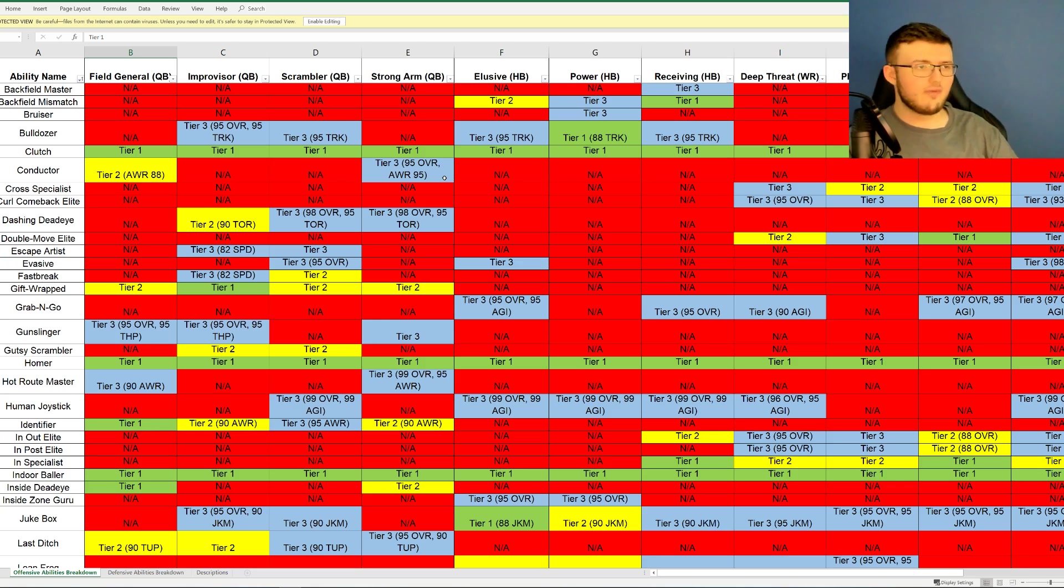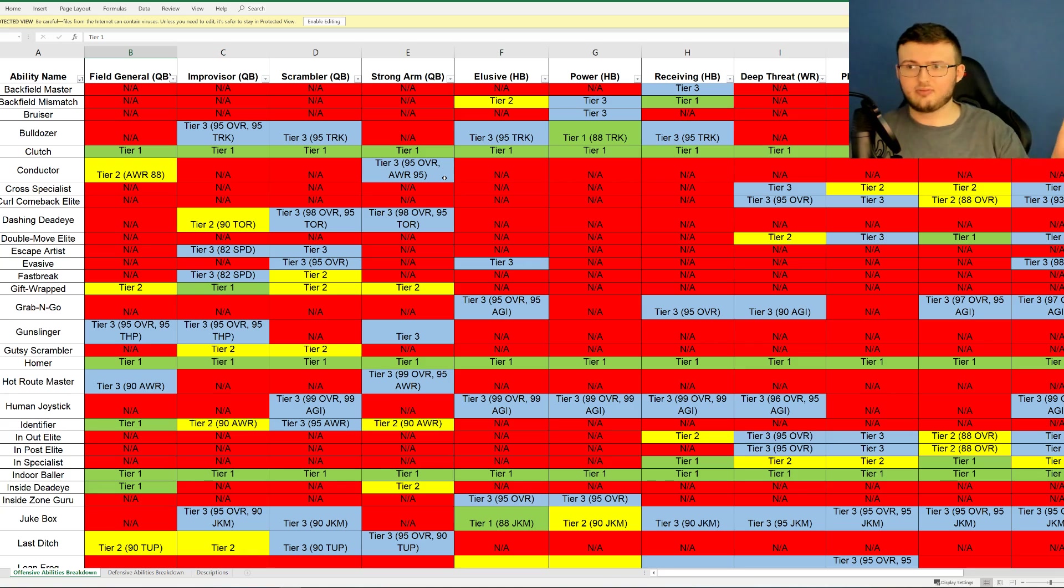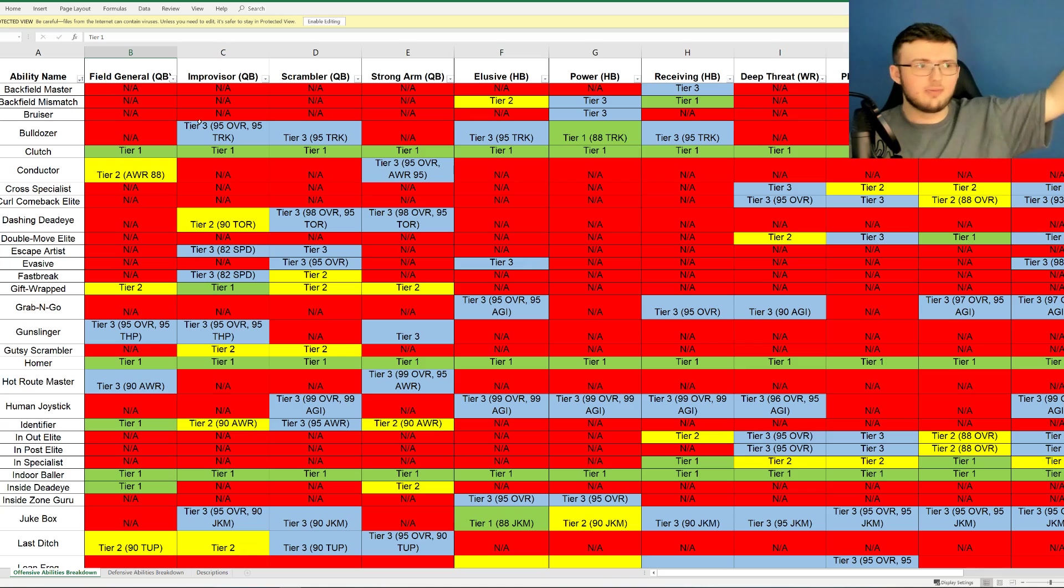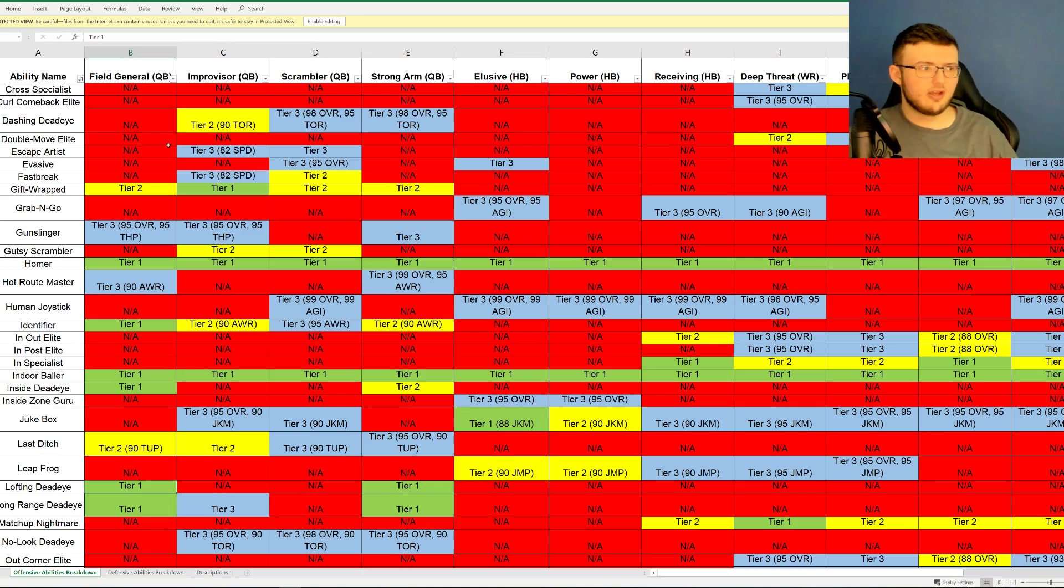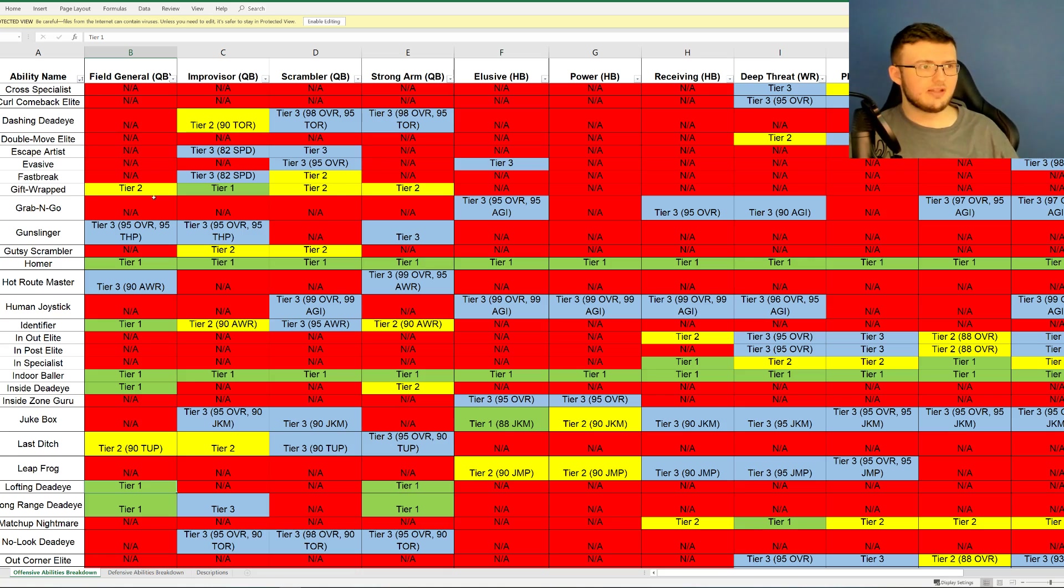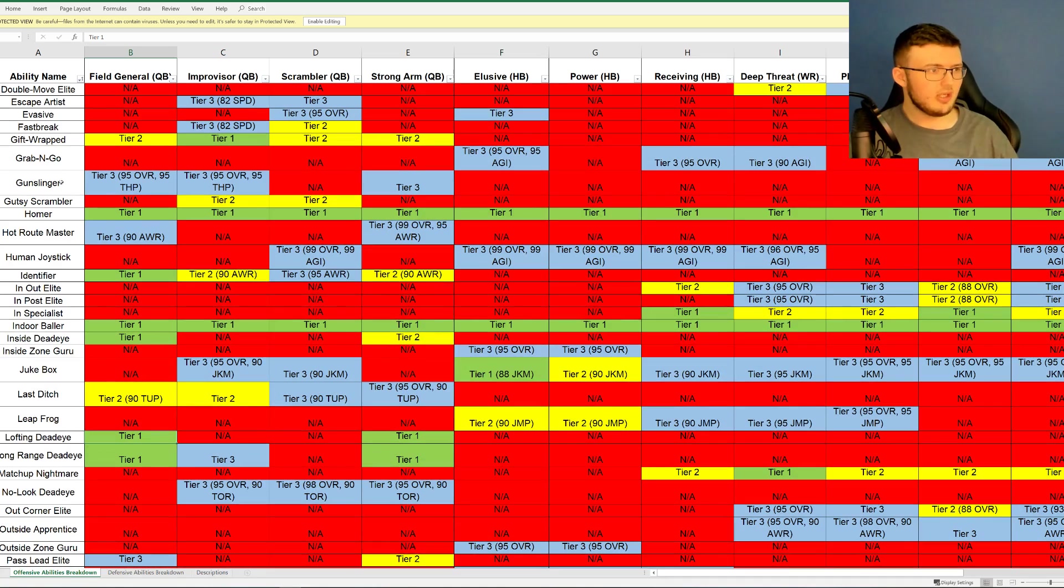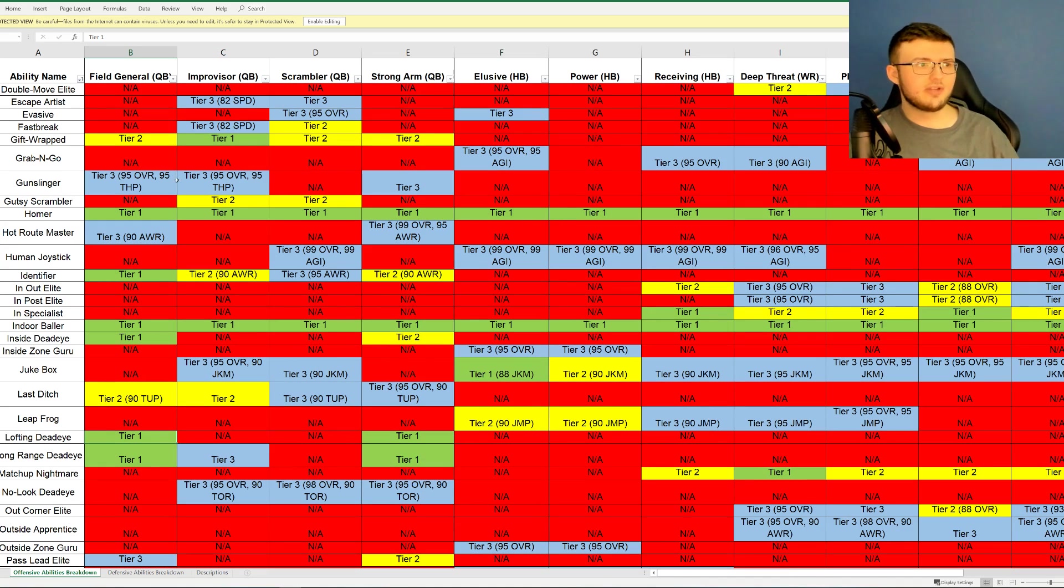If you guys do not hit those certain stats, you're not able to go ahead and get these certain things. Now of course, this is all for powering players up. So this is not for going ahead just adding to a random card. But of course, as you power up, these do unlock. Going down here, we have Git Frapped, which unlocks at Tier 2. Gunslinger, Tier 3, 95 overall, or 95 throw power.